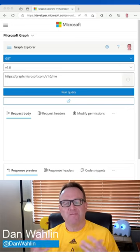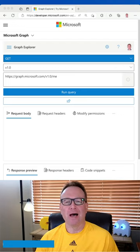Have you ever needed to retrieve calendar events for a signed-in user in your custom app? Well, if you ever need that, I'm going to show you how you can do it using Microsoft Graph.